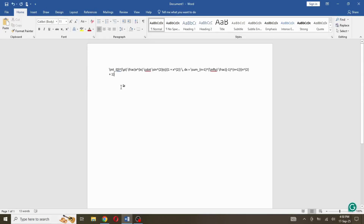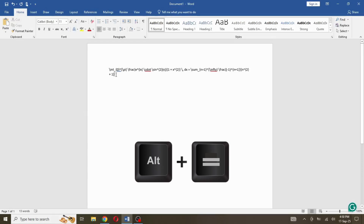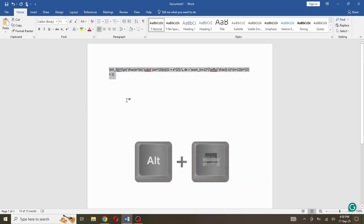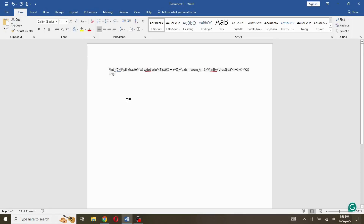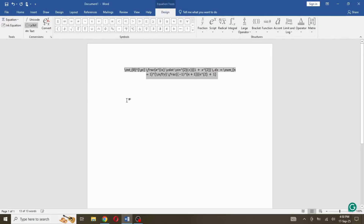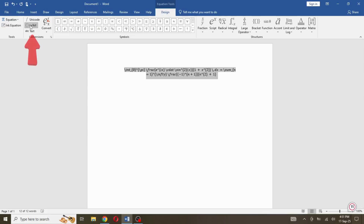Select the code and press the Alt key and equals key on the keyboard. This converts it into a proper equation format. Then make sure LaTeX format is selected.